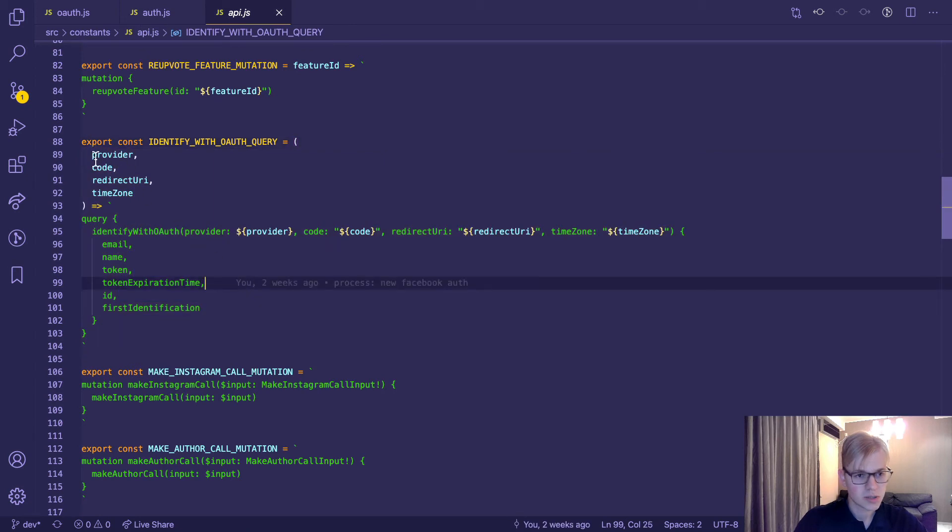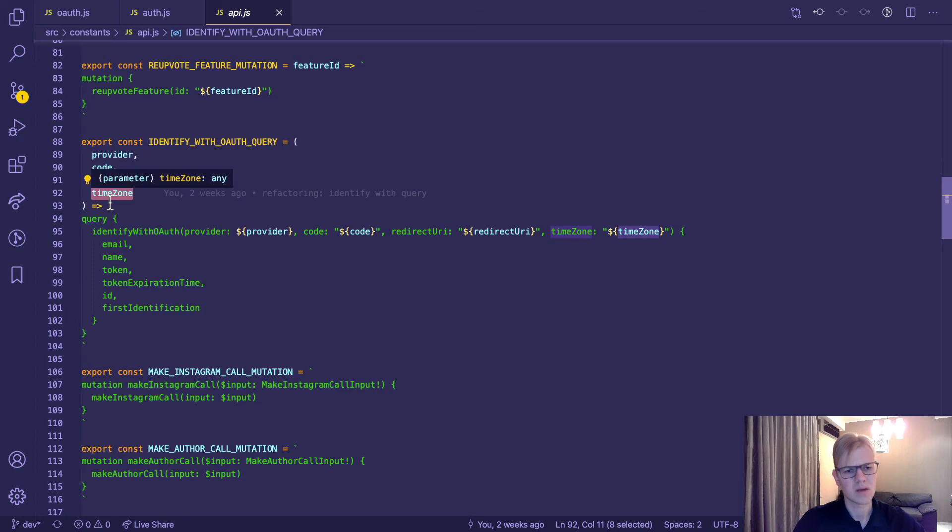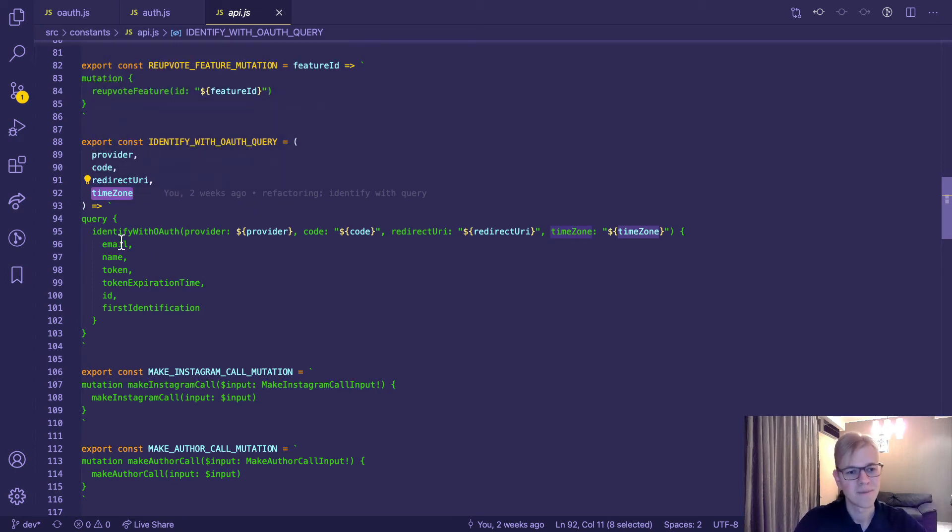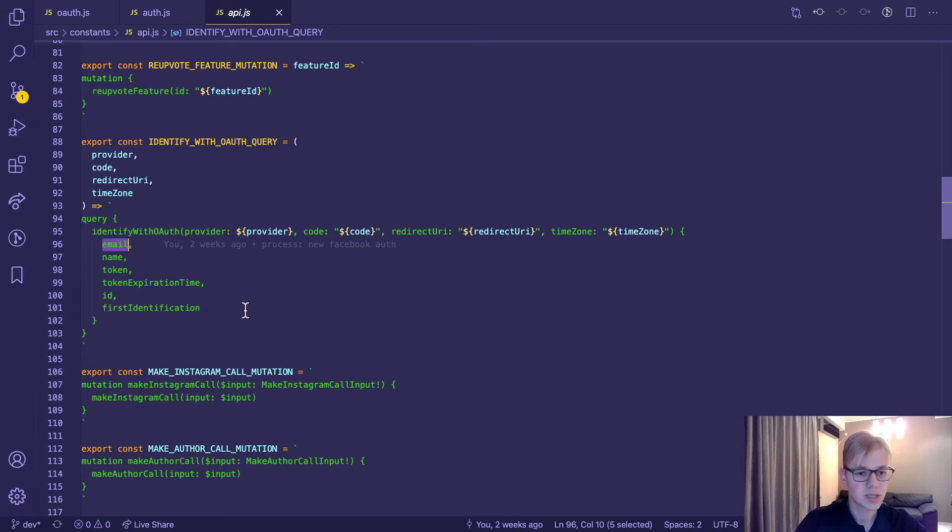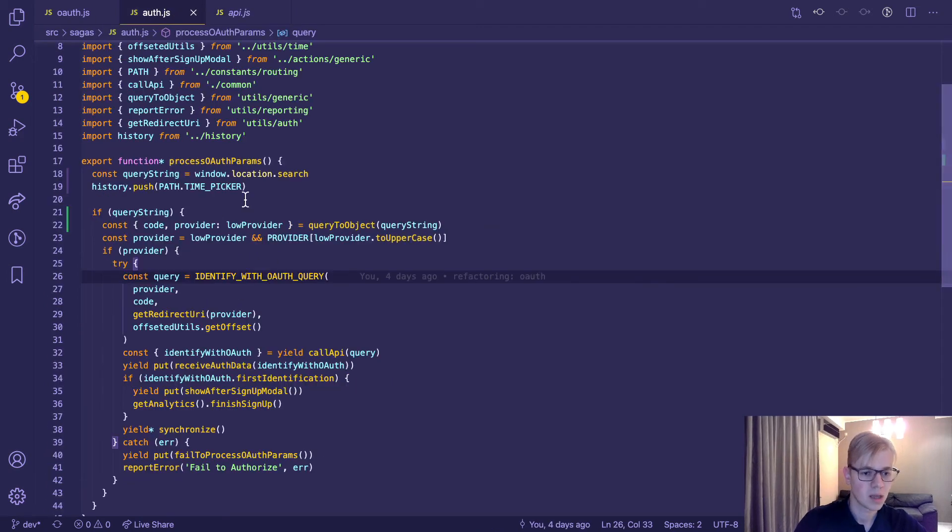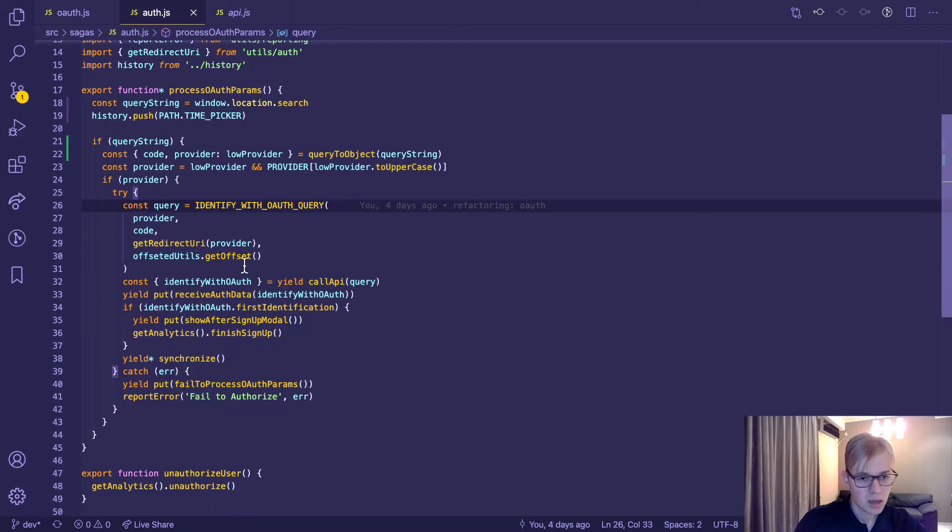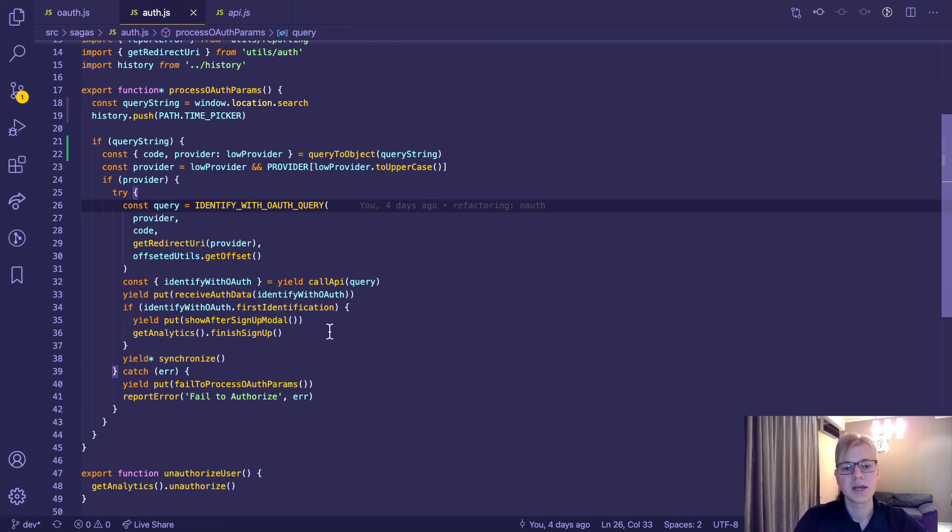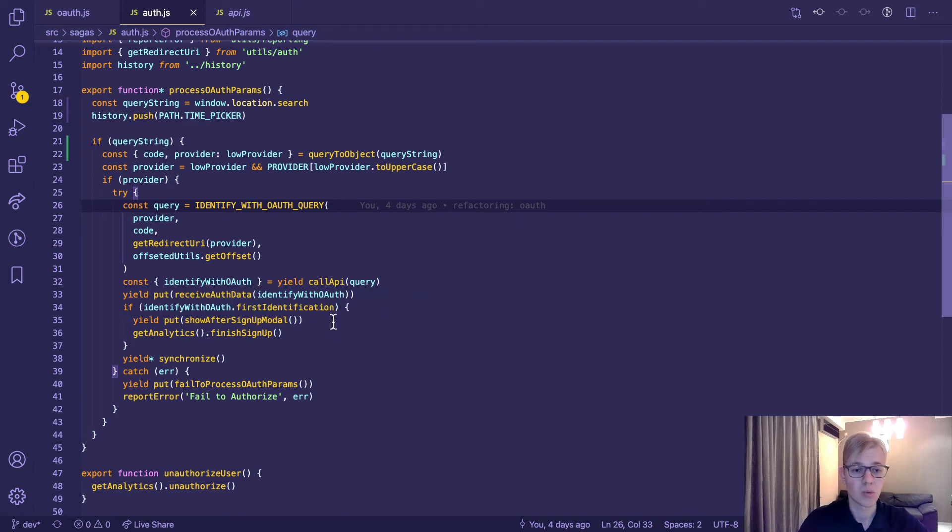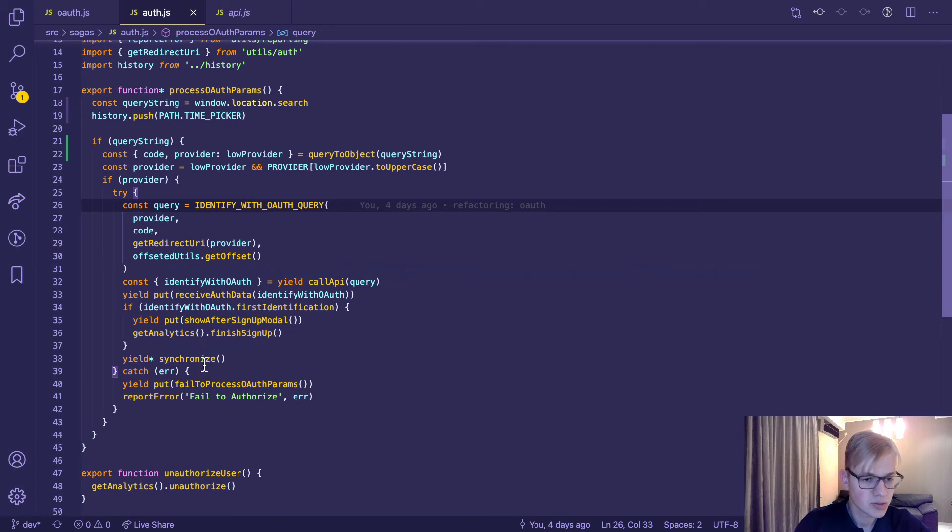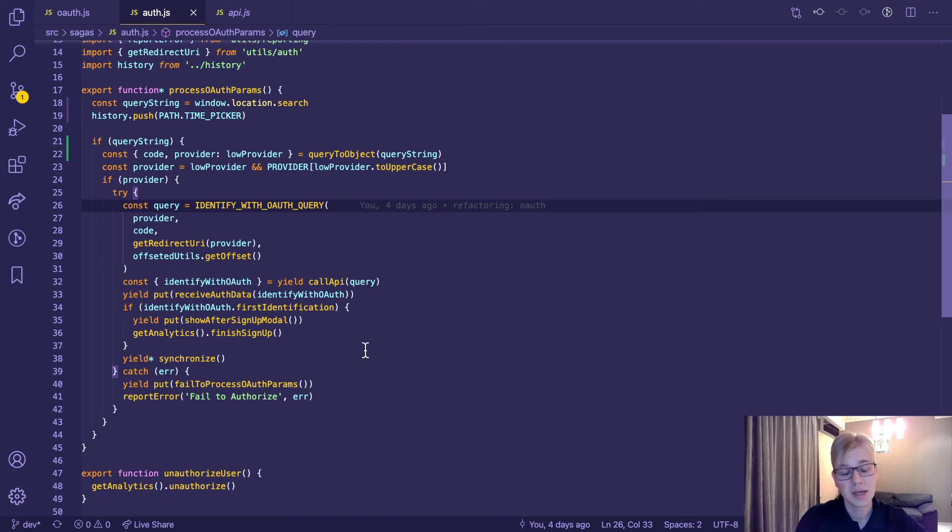So it receives provider, code, redirect URI, and timezone. We pass it to the query and receive email, name, token, token inspection time, ID, and first identification. If it has first identification set to true, it means that user just signed up in the app. In this case, I show onboarding modal right away. At the end, there's Increaser-specific code to synchronize all the data. That's pretty much for the front end.